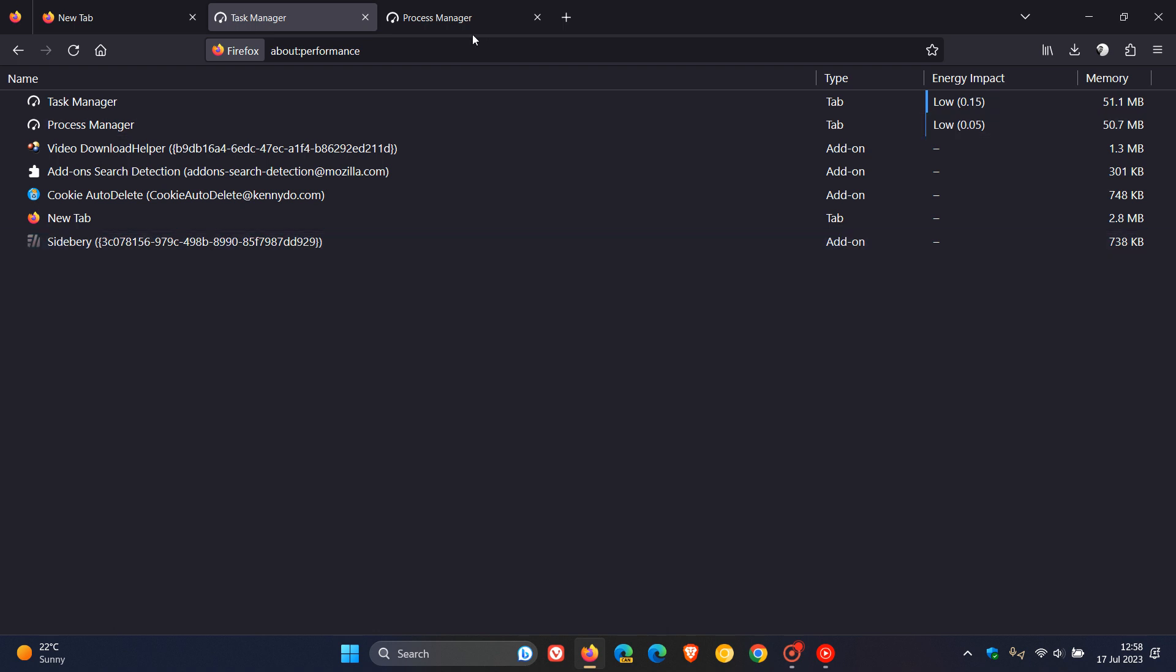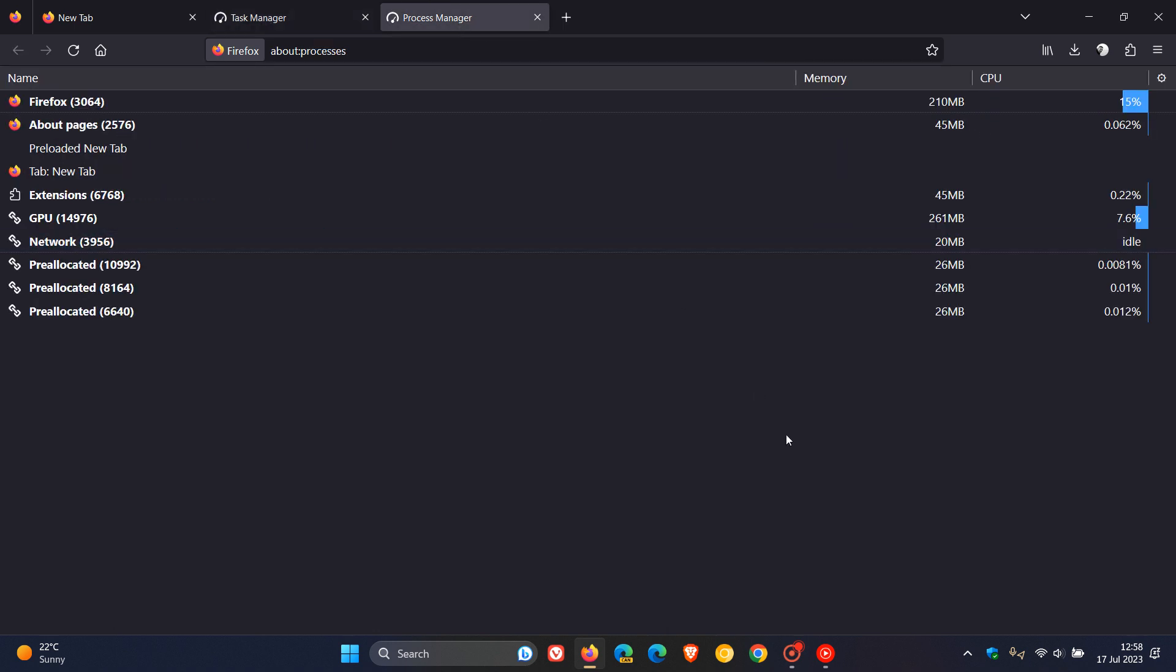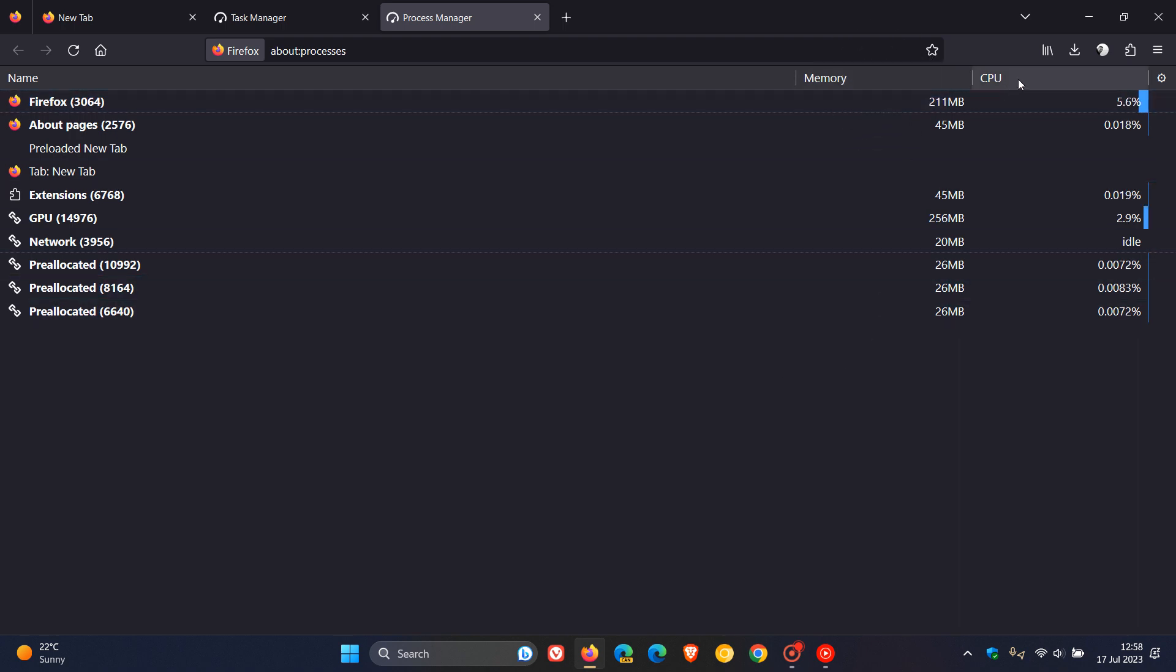The about processes page displays information about Firefox processes and their CPU and memory utilization. So here we can see memory and there we can see CPU.